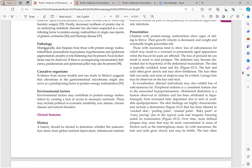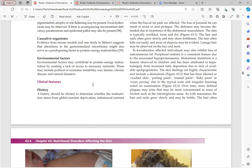Histologically, skin biopsies from those with protein energy malnutrition show psoriasiform hyperplasia, hyperkeratosis, epidermal pigmentation, atrophy, and rete ridge flattening — these are non-specific changes. Focal dyskeratosis may also be observed. If there is accompanying micronutrient deficiency, parakeratosis may be seen. One study also suggested that alterations in GI flora may contribute to protein energy malnutrition.